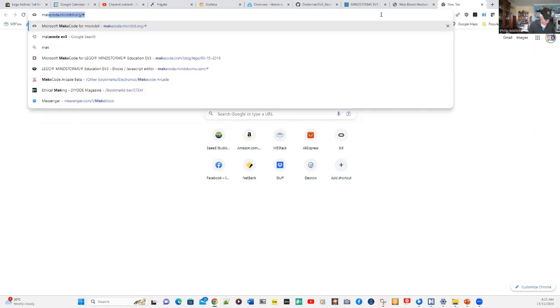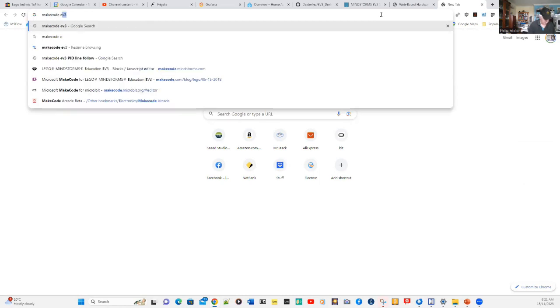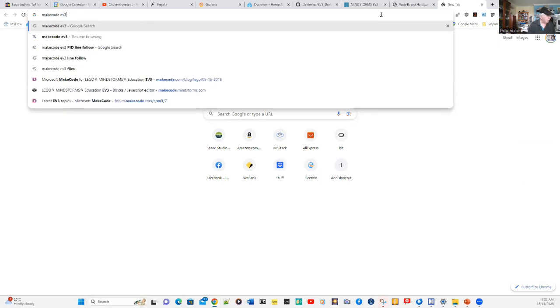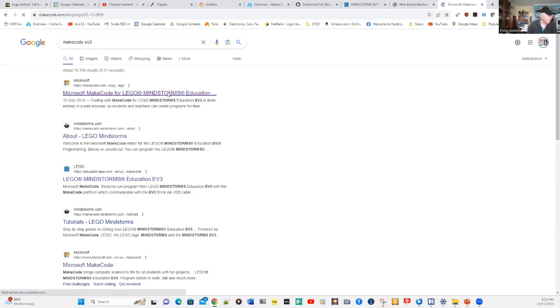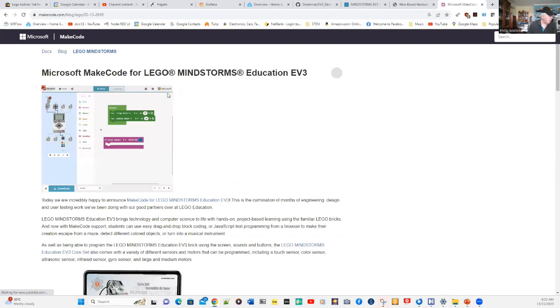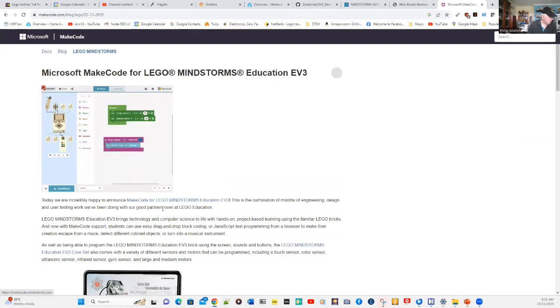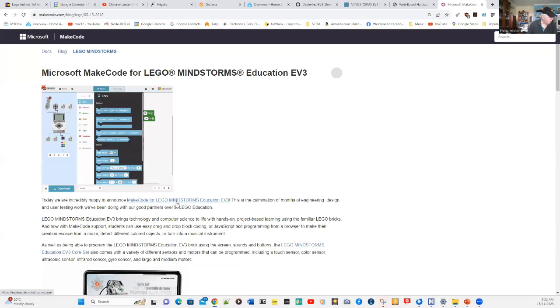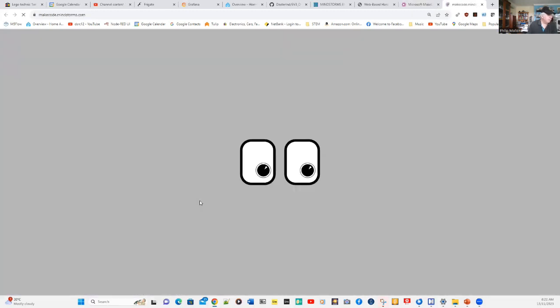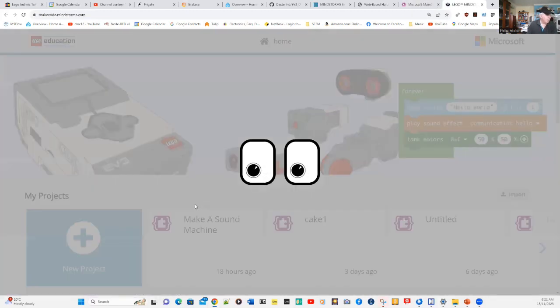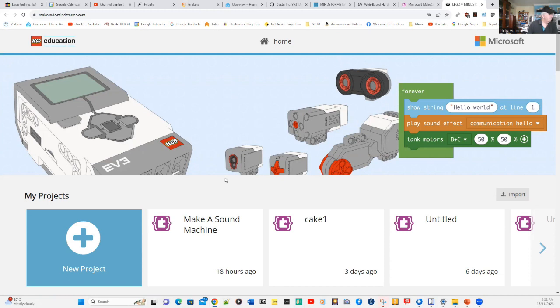The way to get that is to type in MakeCode EV3, and when that comes up, just click the first link. And then the next link, which is MakeCode for EV3 Mindstorms, click on that one. That will take you to the Microsoft MakeCode for EV3.